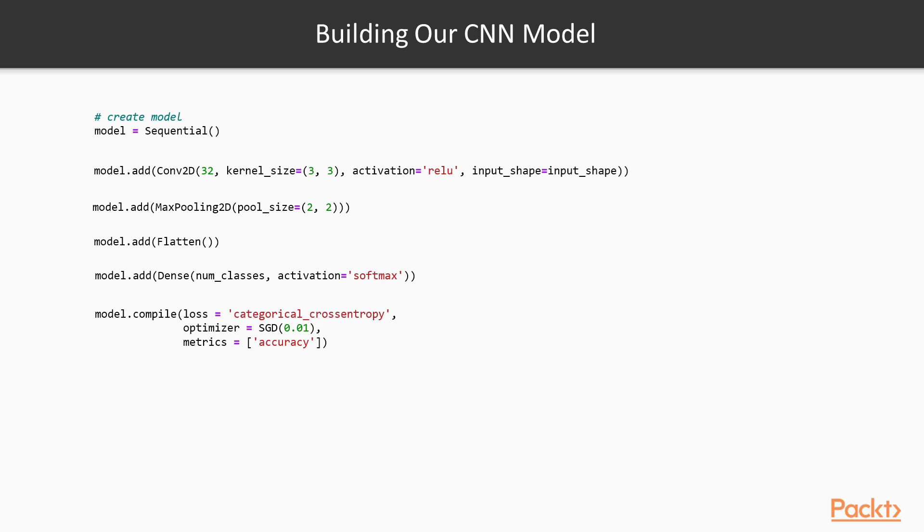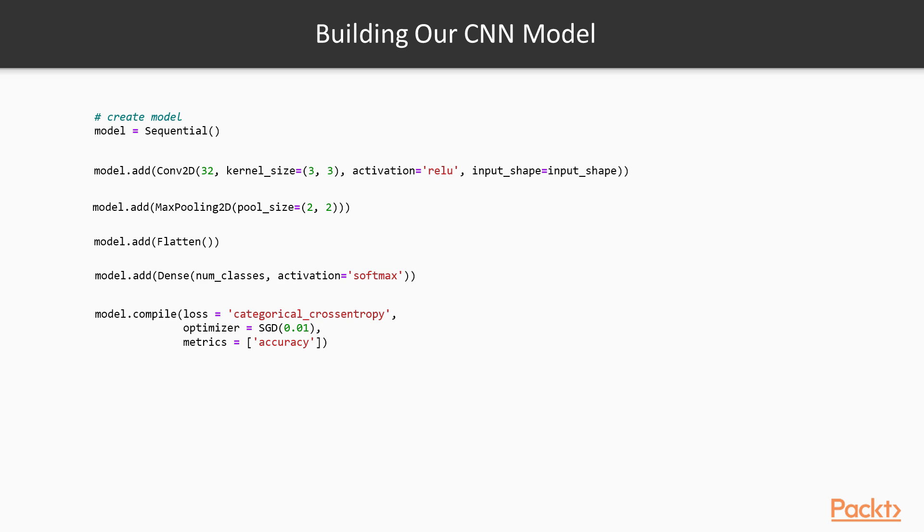So this is the structure of how we use Keras to create a model. Firstly, we create a sequential model, sequential meaning one layer comes after each other so it's all linked in a straight line. There's no feedback loops or types of things. It's a straightforward neural network or convolutional neural network. We can just do model.add to add a layer, specify what kind of layer it is.